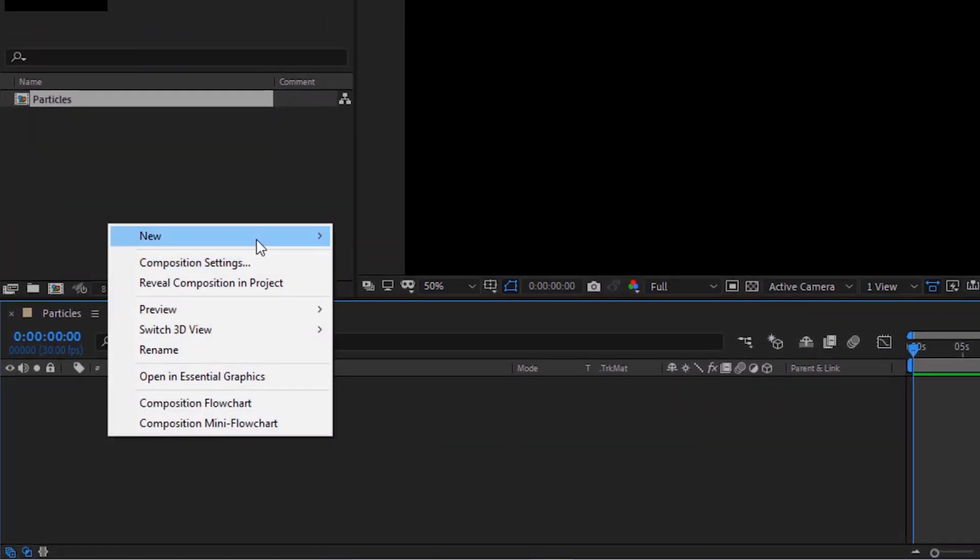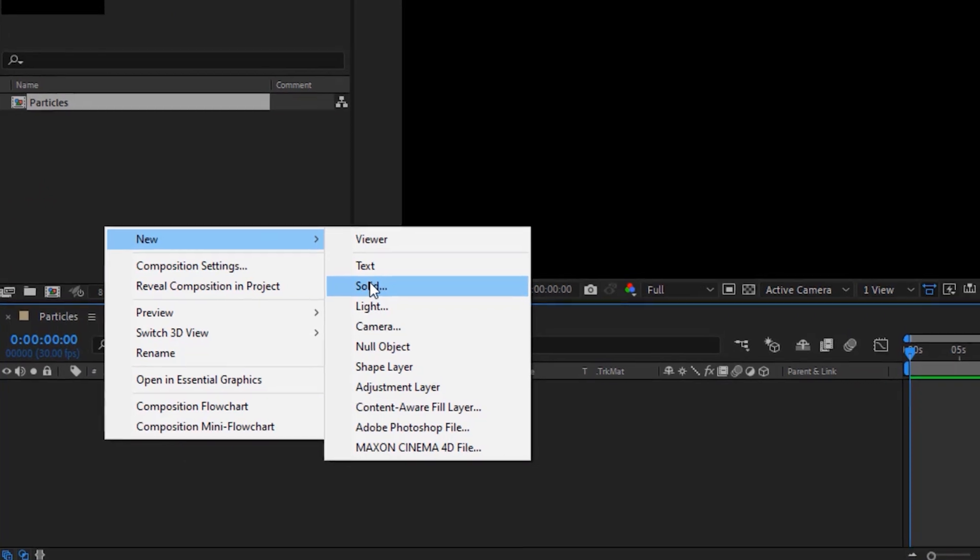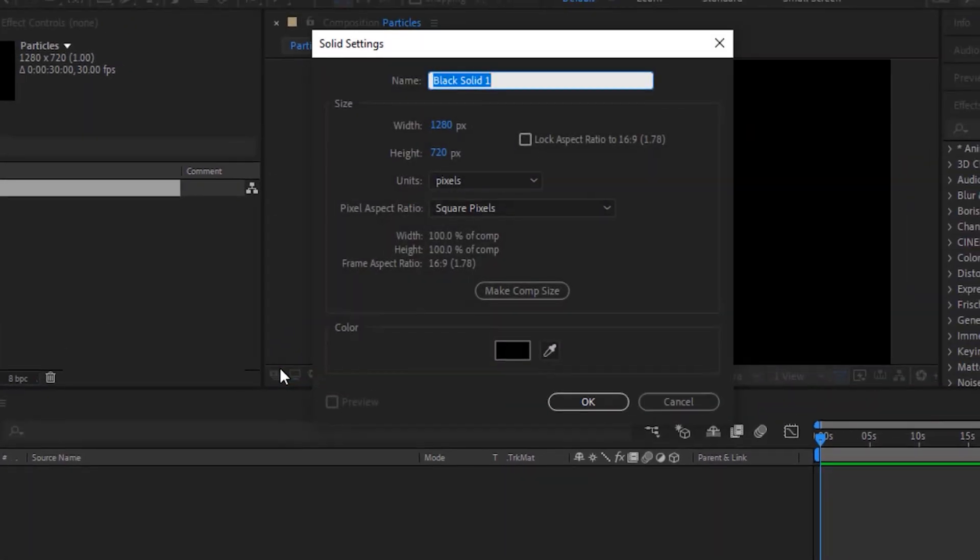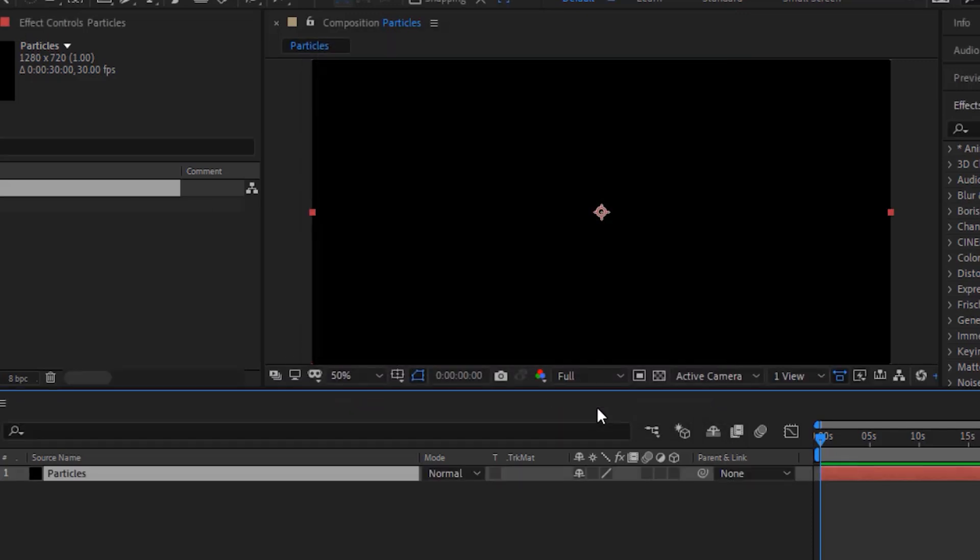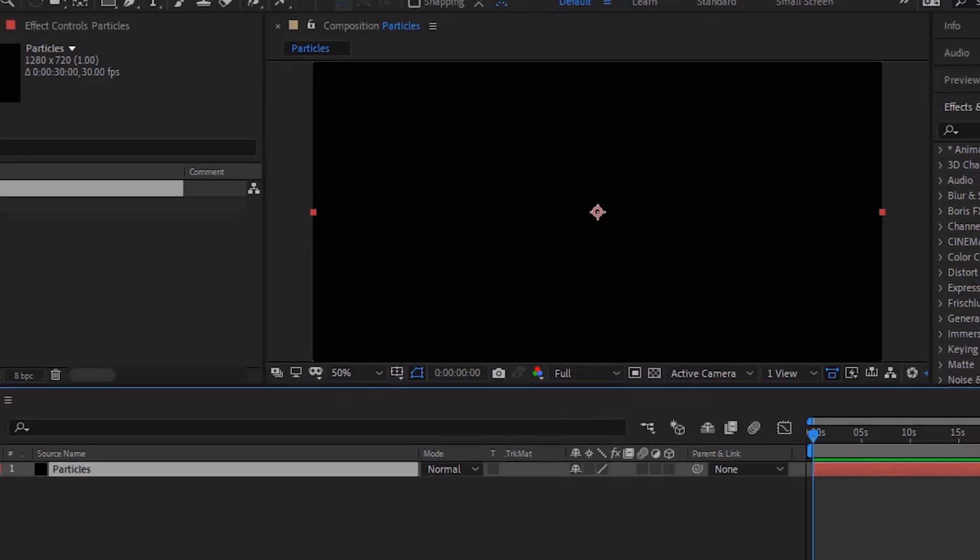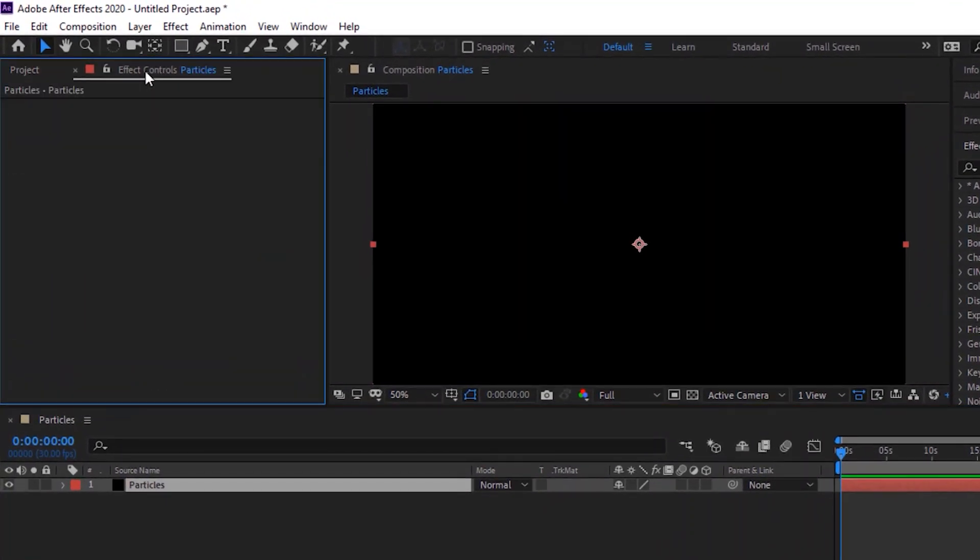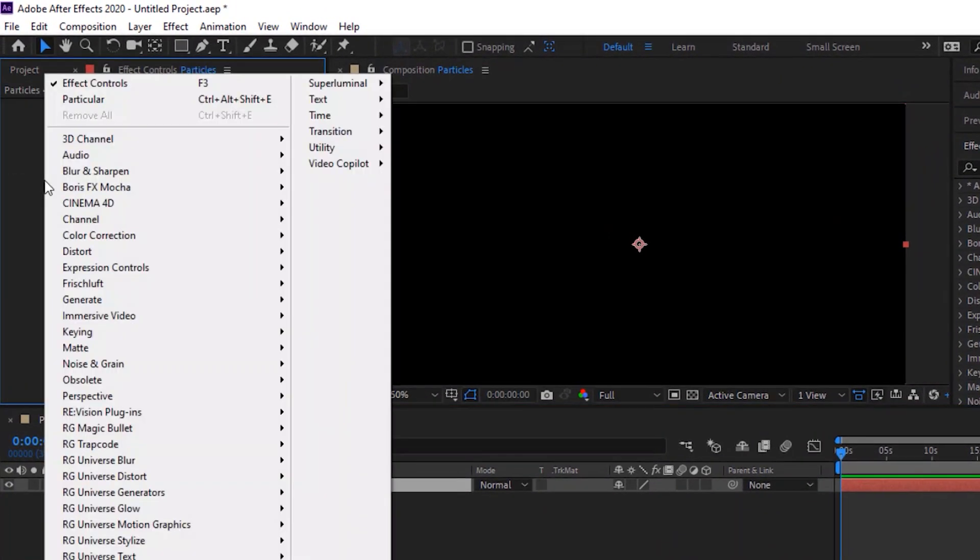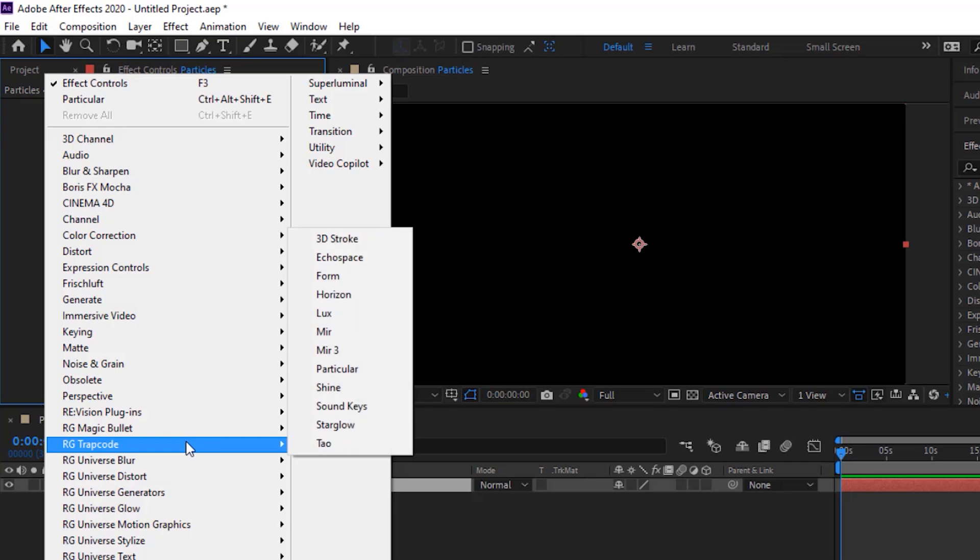Add a new black solid layer to the timeline. Rename it to Particles. Go to Effects and Presets and add a trap code particular effect to this layer.